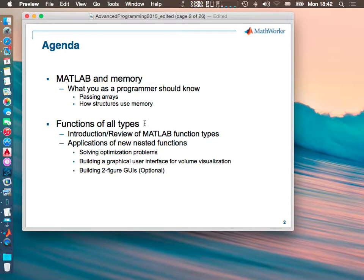The first question is: who is currently using MATLAB, or have you ever used MATLAB? Hands up please.